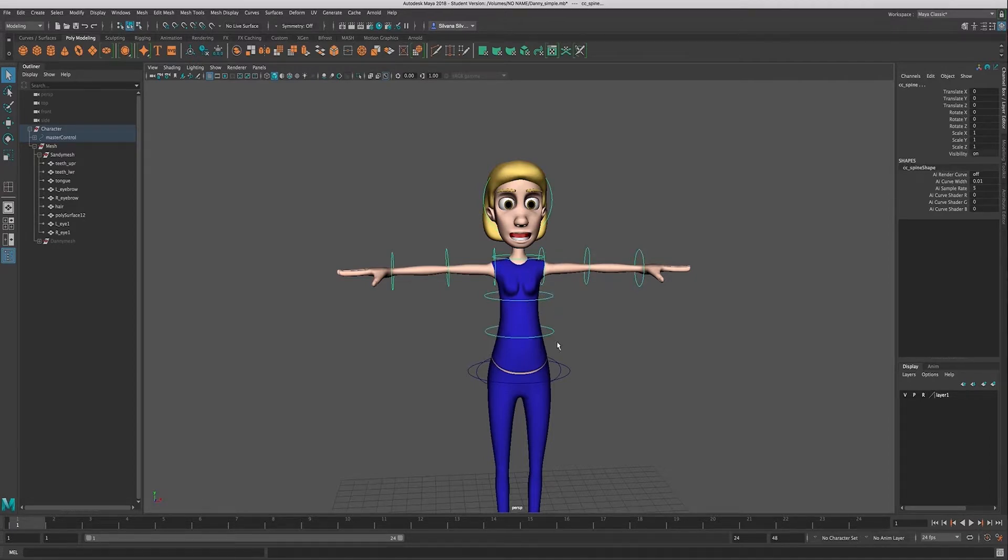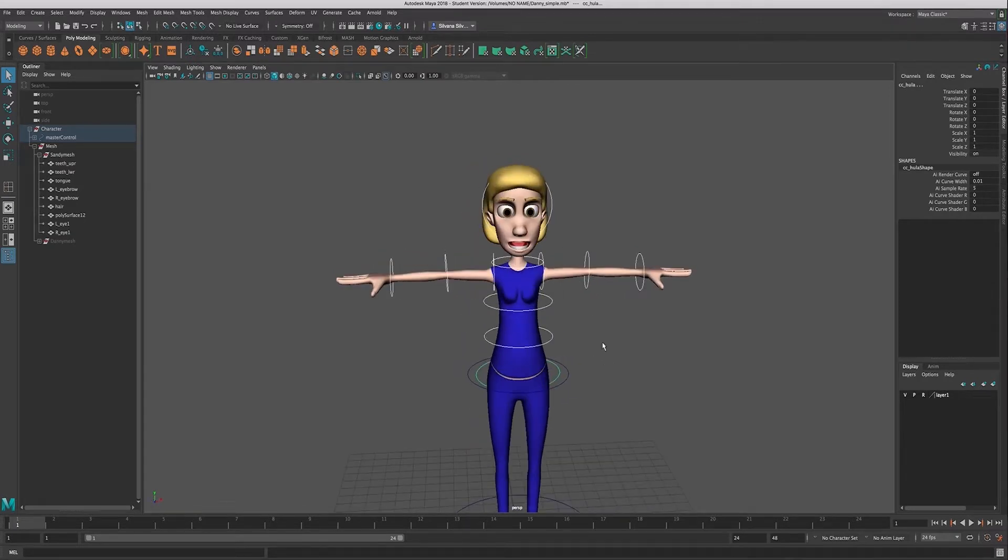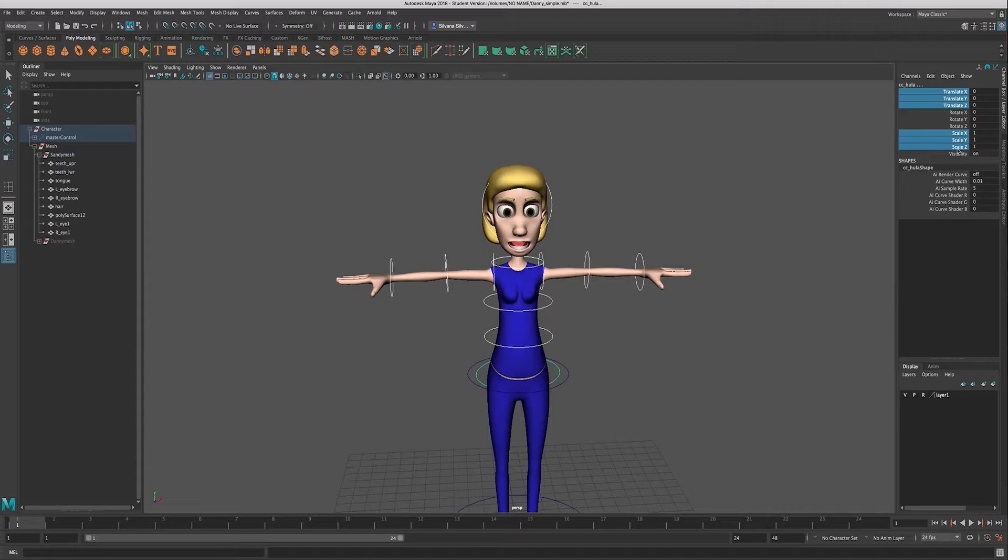So for all of my FK controls, most of the controls in the body are FK controls, so we can actually grab all of these—all of these controls are all FK controls—and so I can come over here to my channel box, highlight the attributes that I don't want to be available.